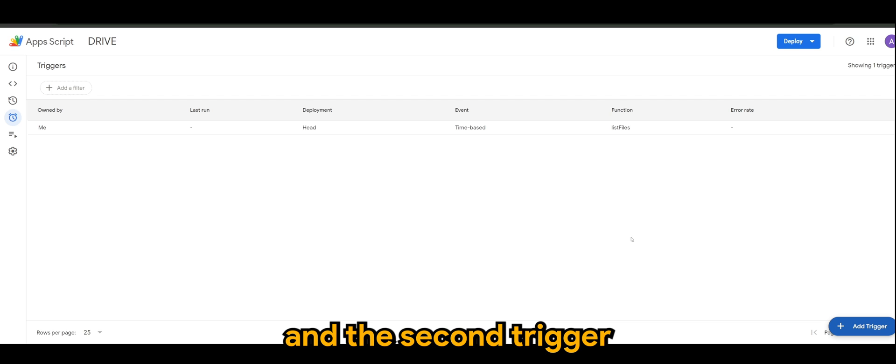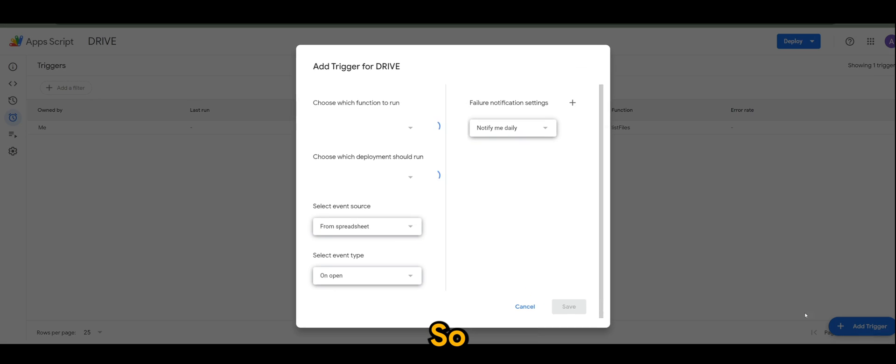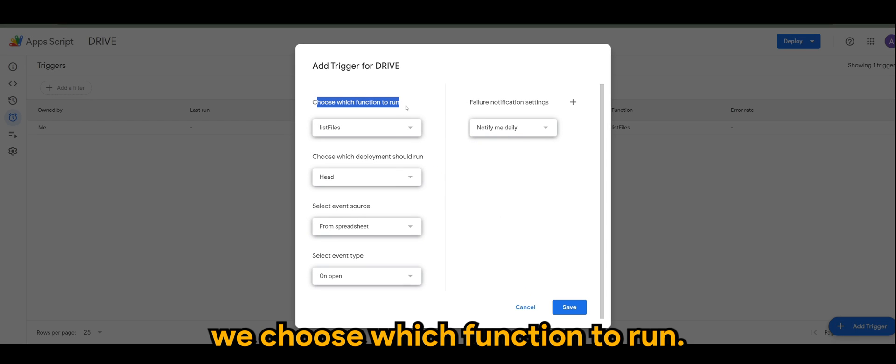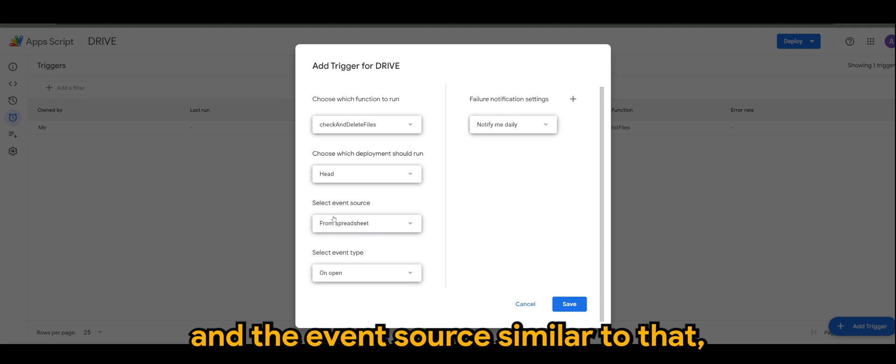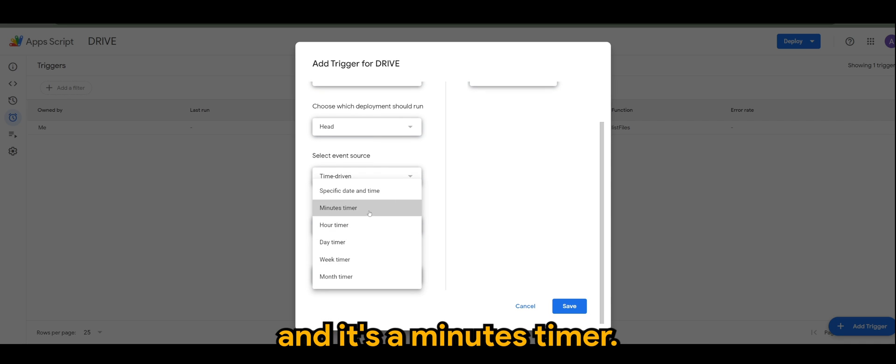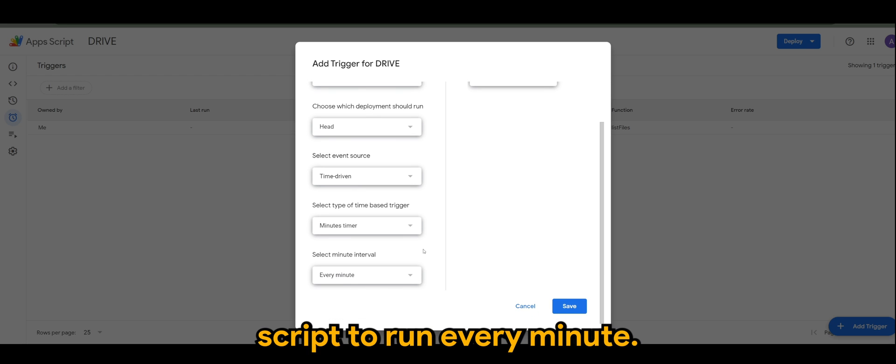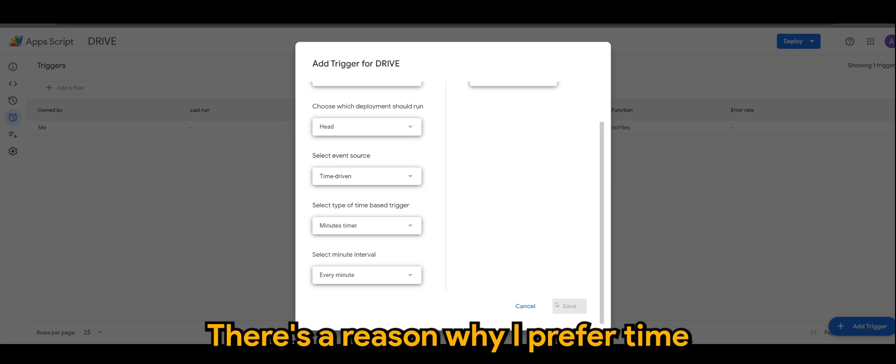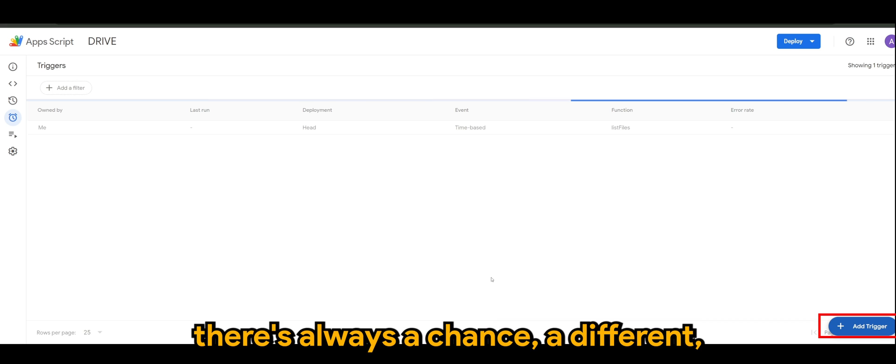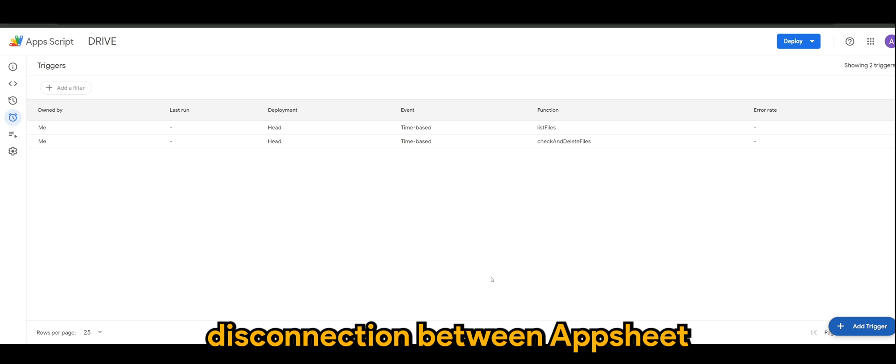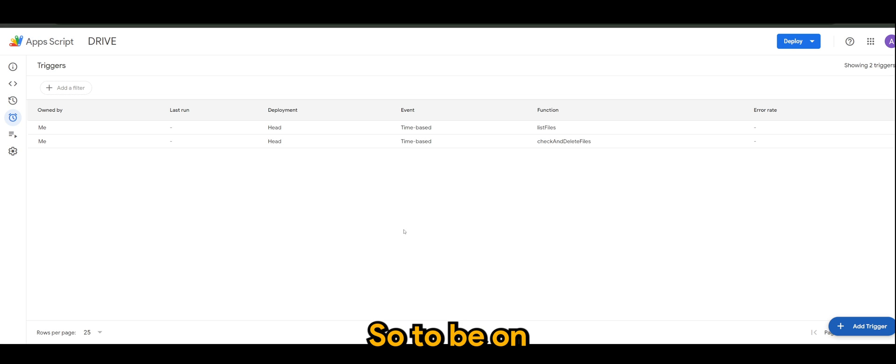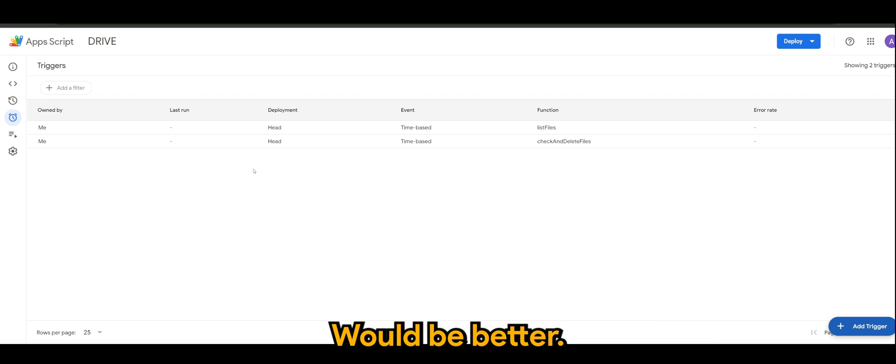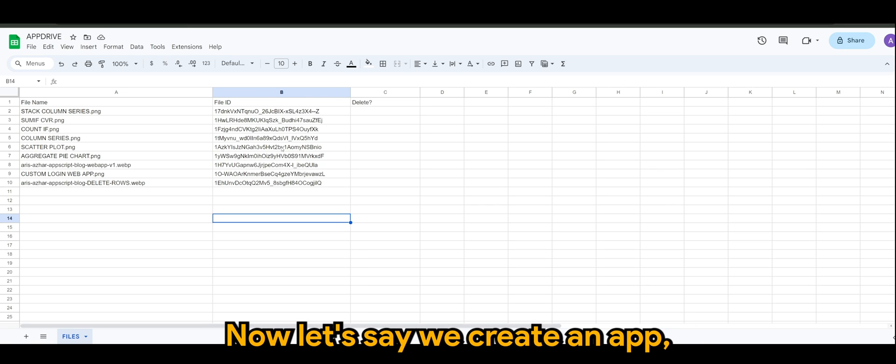Click on save. And the second trigger is the check and delete files. So we choose which function to run - I'm going for check and delete files. The event source similar to that, which is time driven, and it's a minutes timer, and I want this delete script to run every minute. That's the reason why I prefer time driven - there's always a chance of disconnection between AppSheet and the spreadsheet that you've created. So to be on the safe side, start off with time base would be better. You have all this ready.